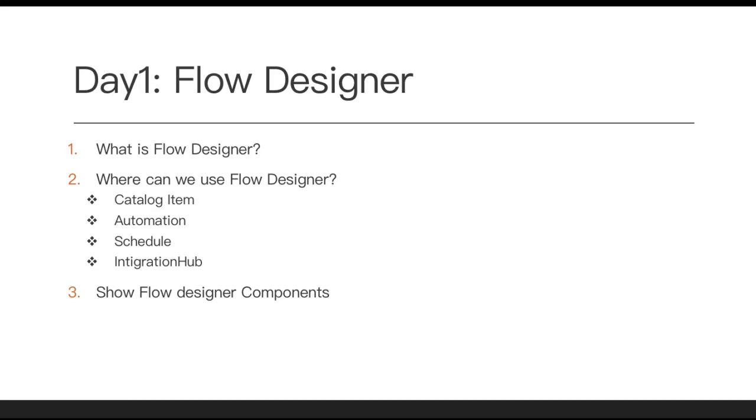Next, the schedule. As I said it is used for background scripting or server scripting. Schedule jobs or schedule any scripting is also part of this Flow Designer. You can schedule particular actions, particular flows for daily, periodically, or certain time and you can run that.